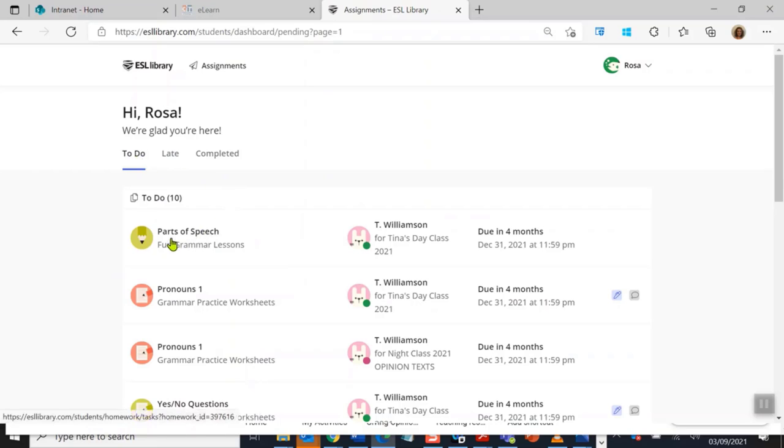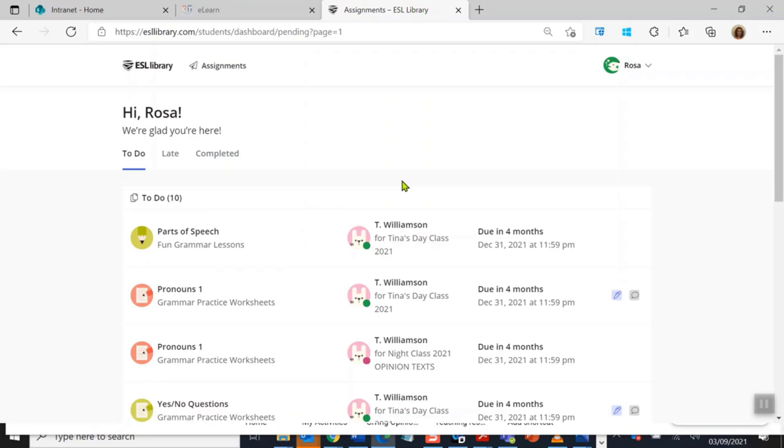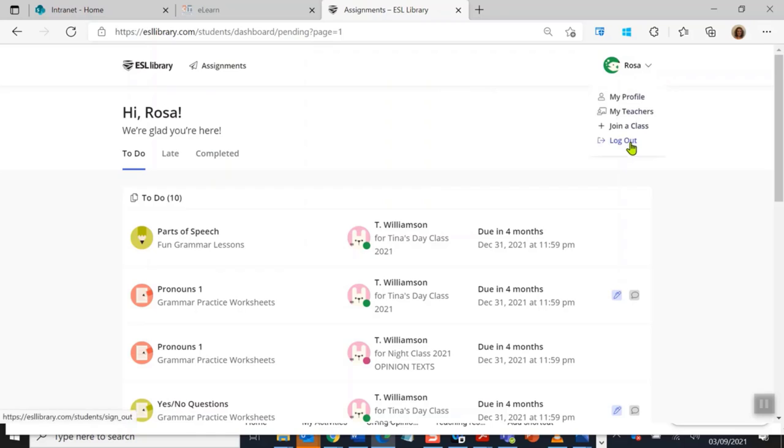And that's all that I want to show you in this little video. Please watch the next video and you will find out how to use and do some of the tasks in ESL Library. For now though, I'm going to log out.